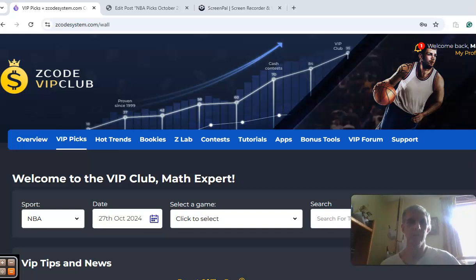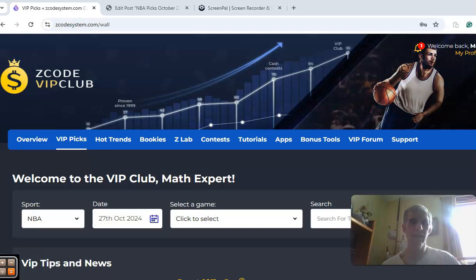Hi everybody, welcome again to Z-Code Sports System. Here we develop an automated system to help you win big every time. It doesn't matter what sport you're betting on, we've got you covered.